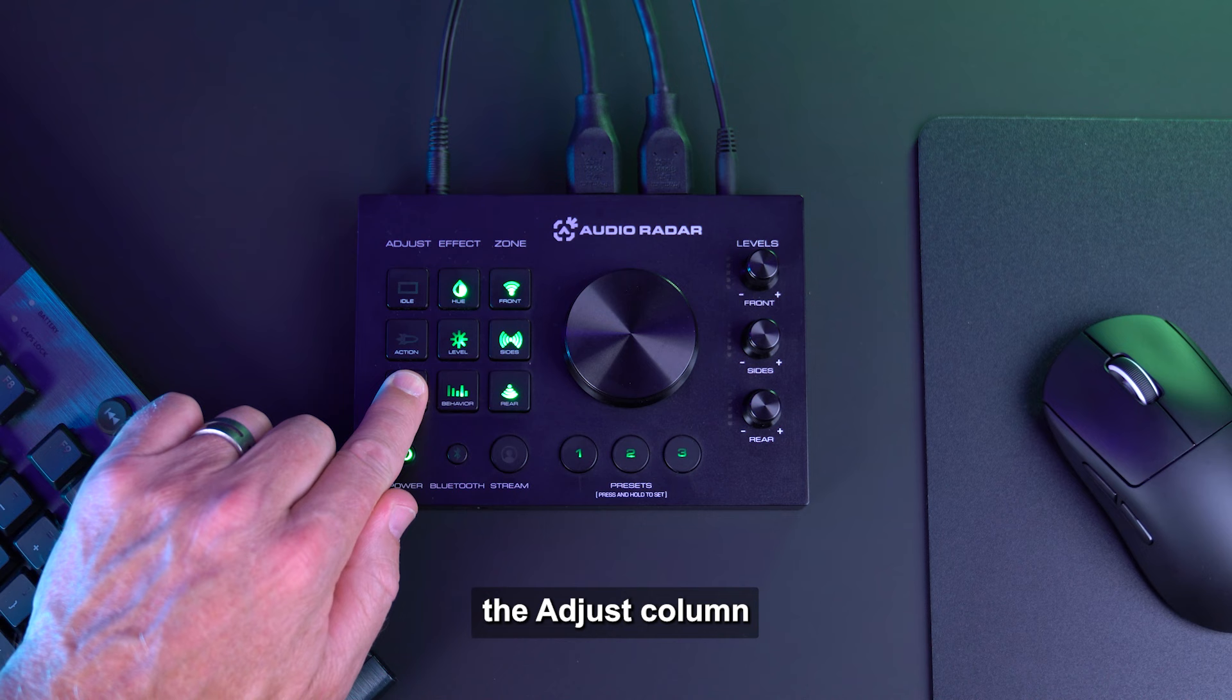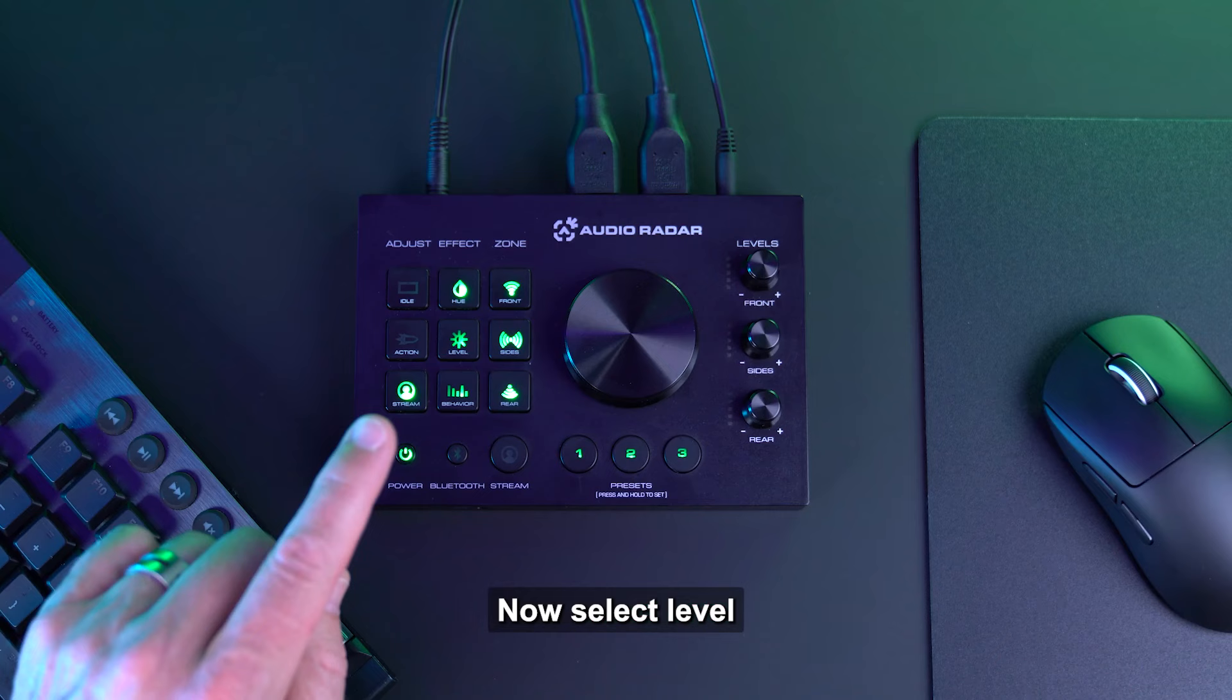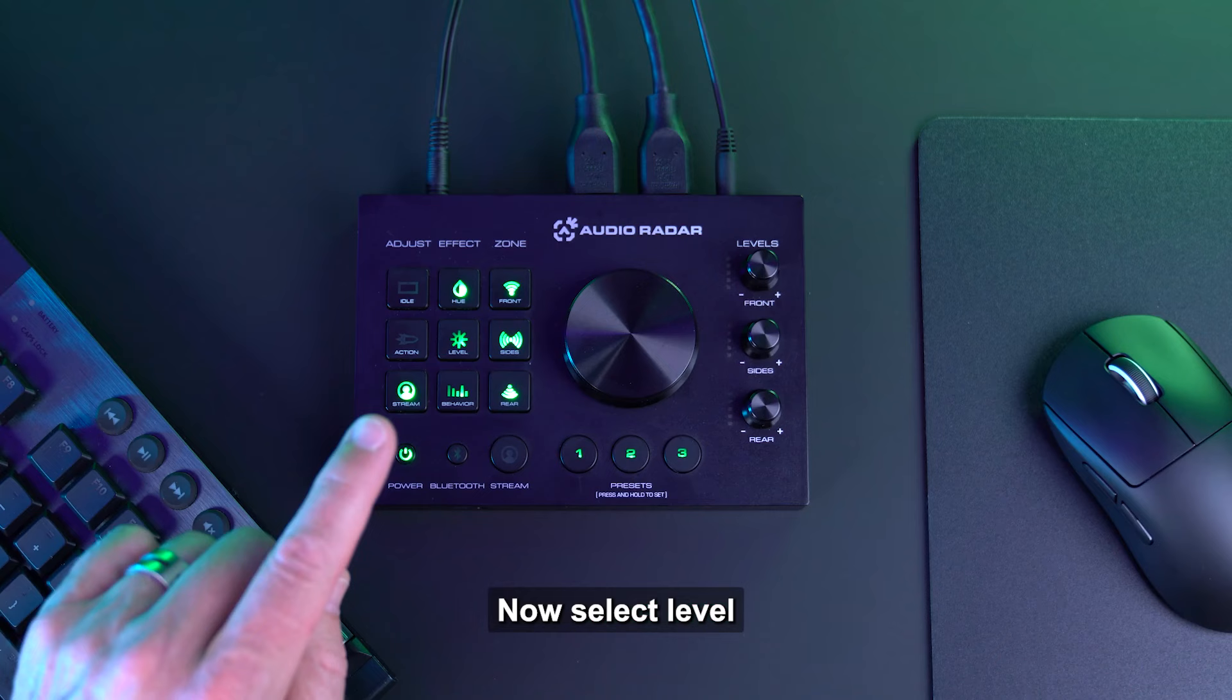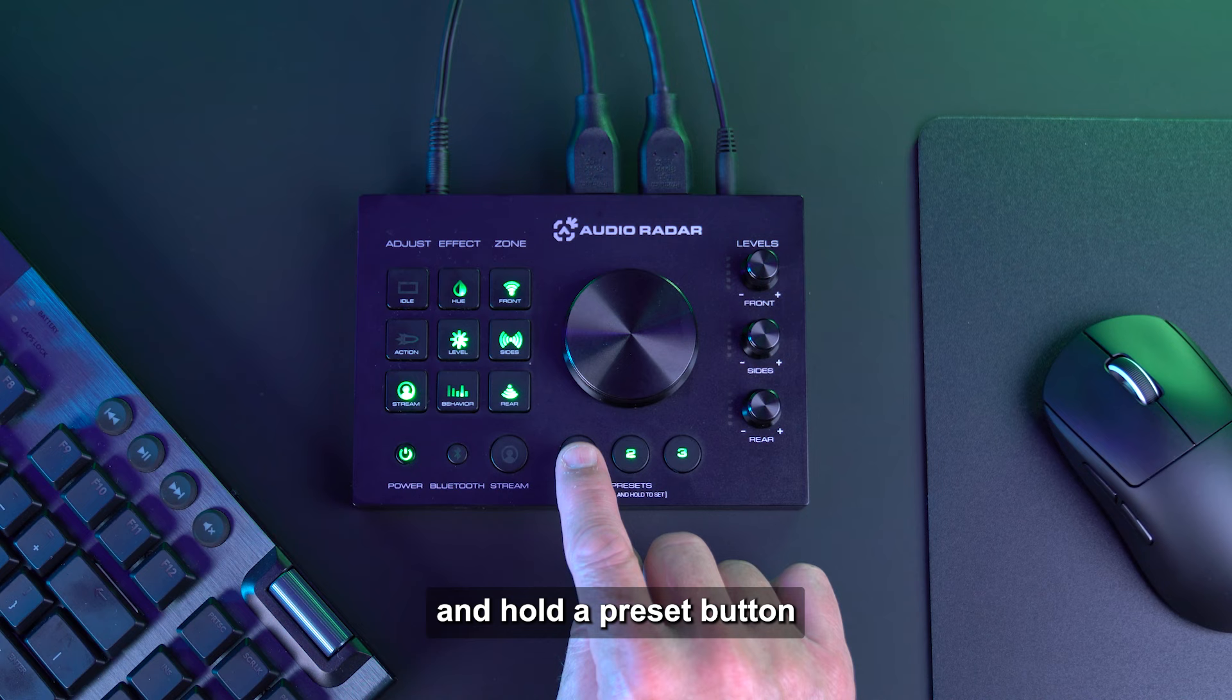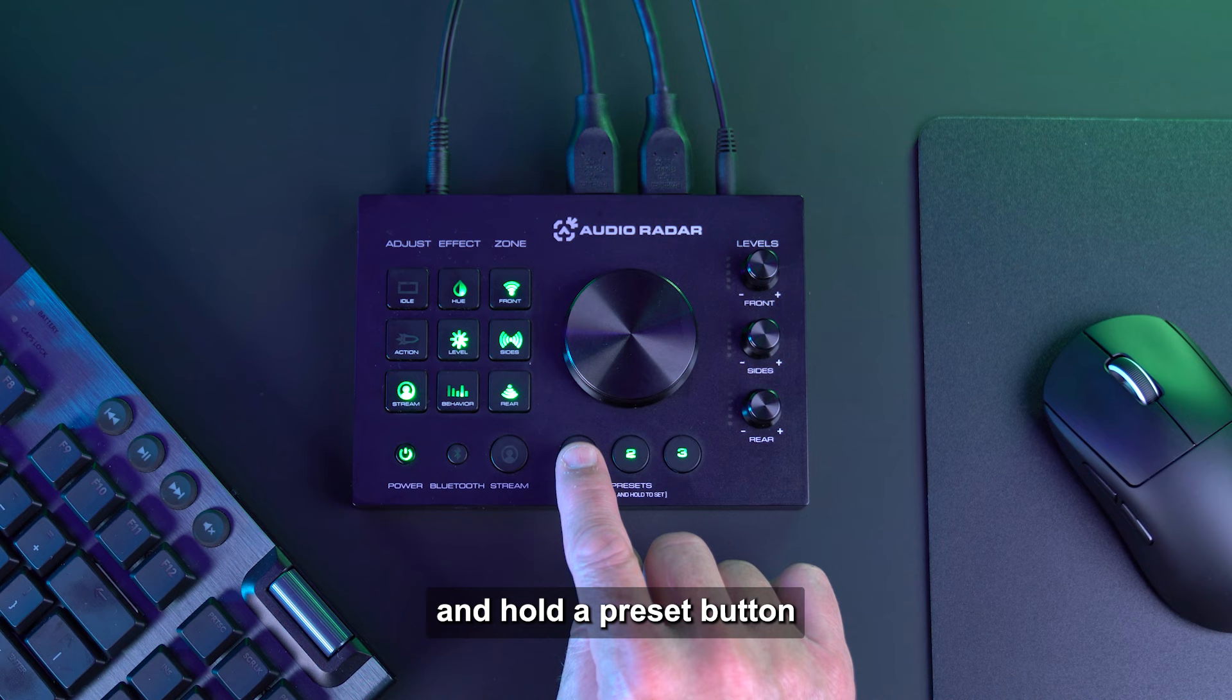For streamers, let's create the perfect selfie lighting scene. Start by selecting the adjust column stream button. Now select hue. Rotate the main knob until all the light bars are your desired color. Now select level and adjust the main knob to achieve optimal brightness. Now select and hold a preset button to store your settings. All set.